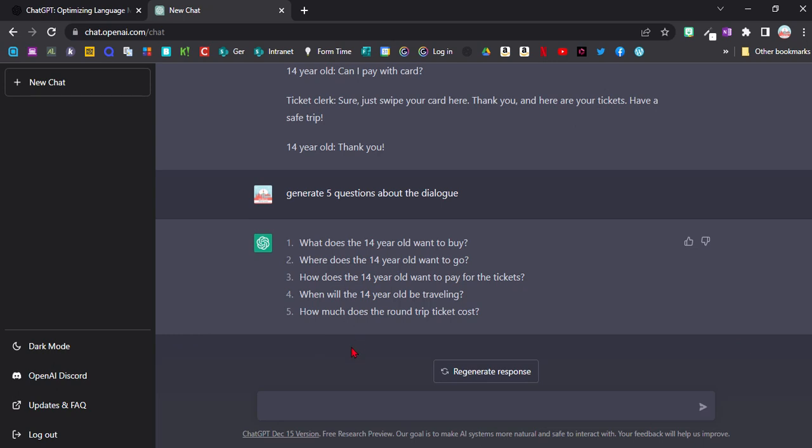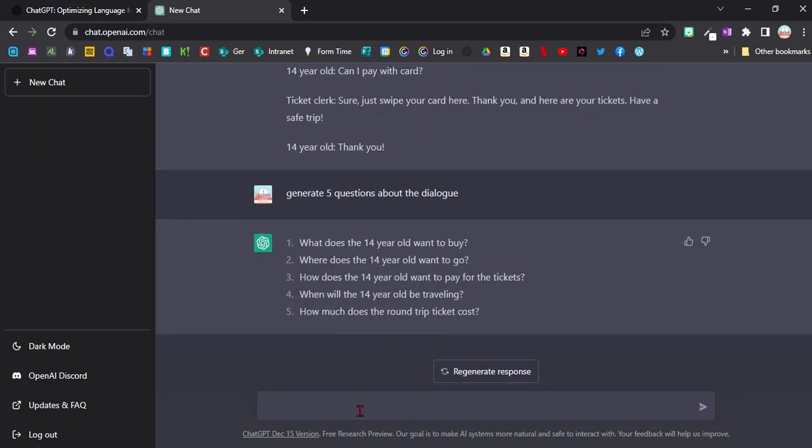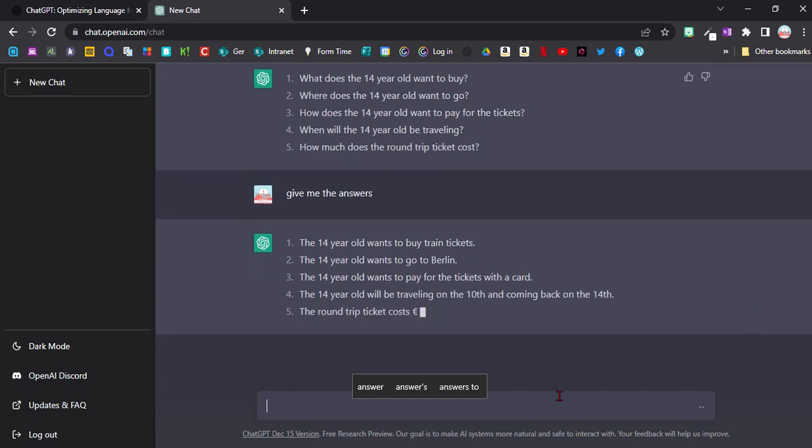So now we've got great questions here to turn this into reading tasks. And I can even ask for the answers. And I don't even need to go to the effort of writing answers out myself or working it out.